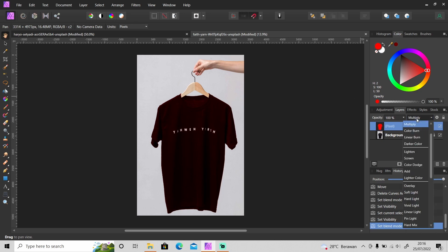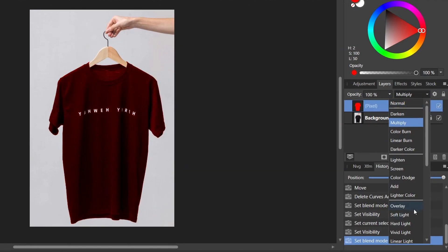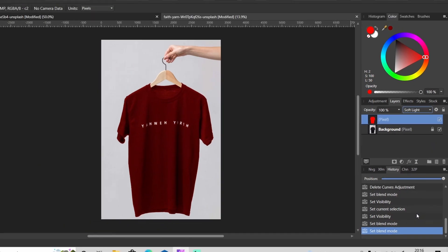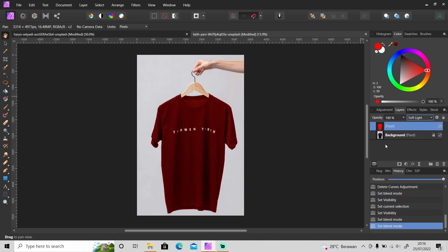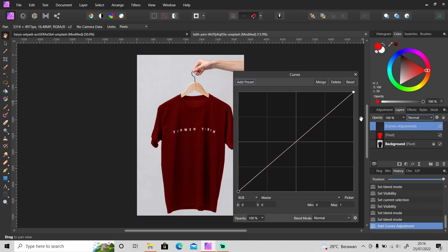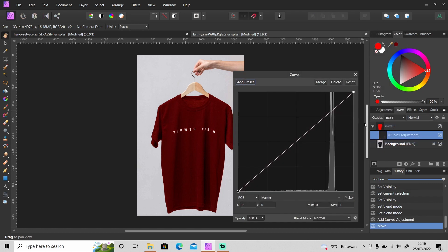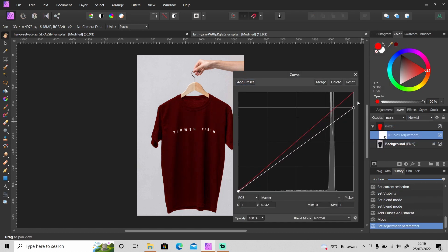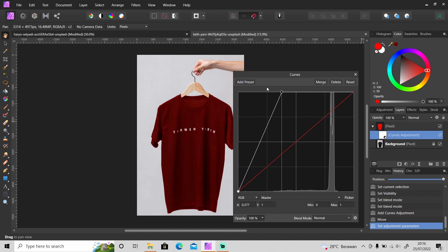So instead of changing it to multiply, you need to change the blend mode from normal to soft light. Okay, and like before, you can also apply curves adjustments layer to brighten the color, but it won't do so much for black color as you can see.